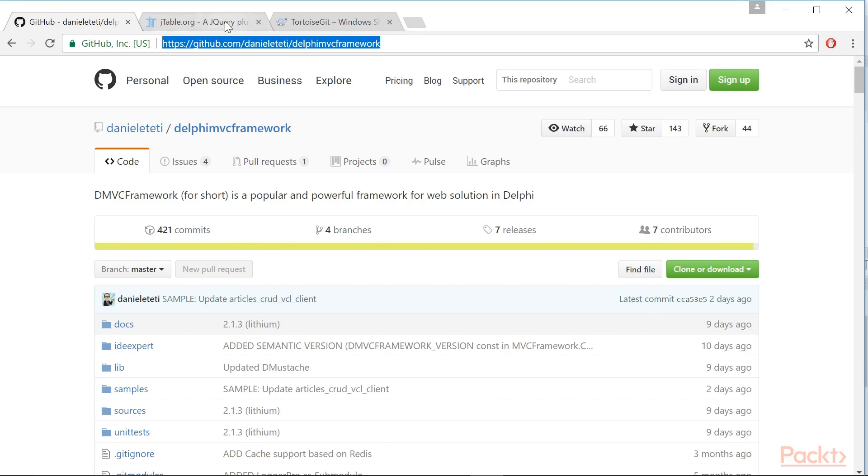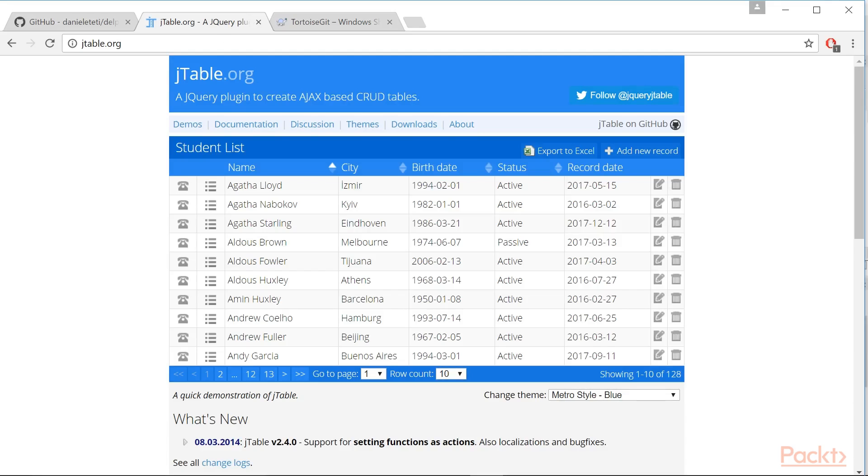JTable, a jQuery plugin to create Ajax-based create-retrieve-update and delete CRUD tables. It is written by Halil Ibrahim Khalkin. This is the project website.